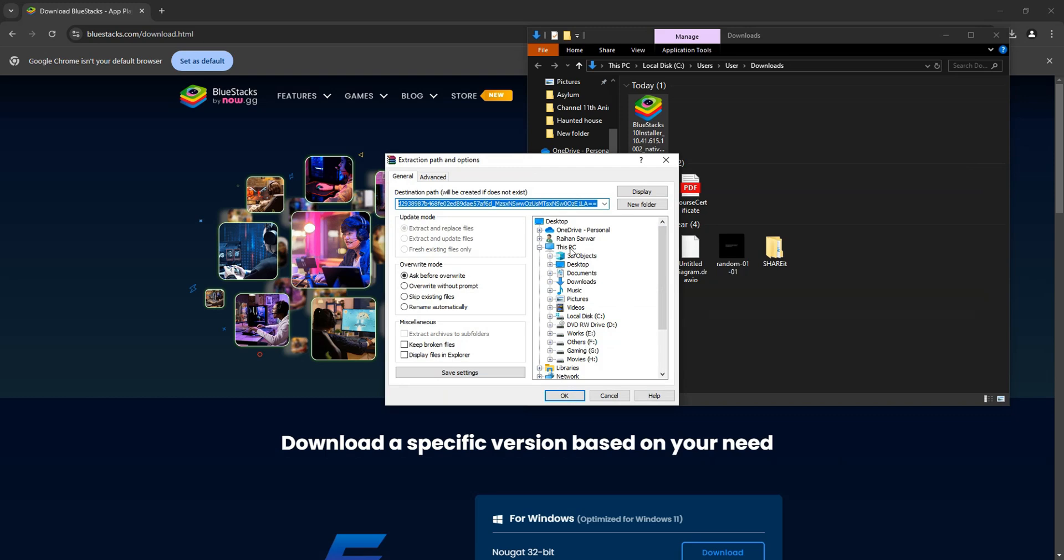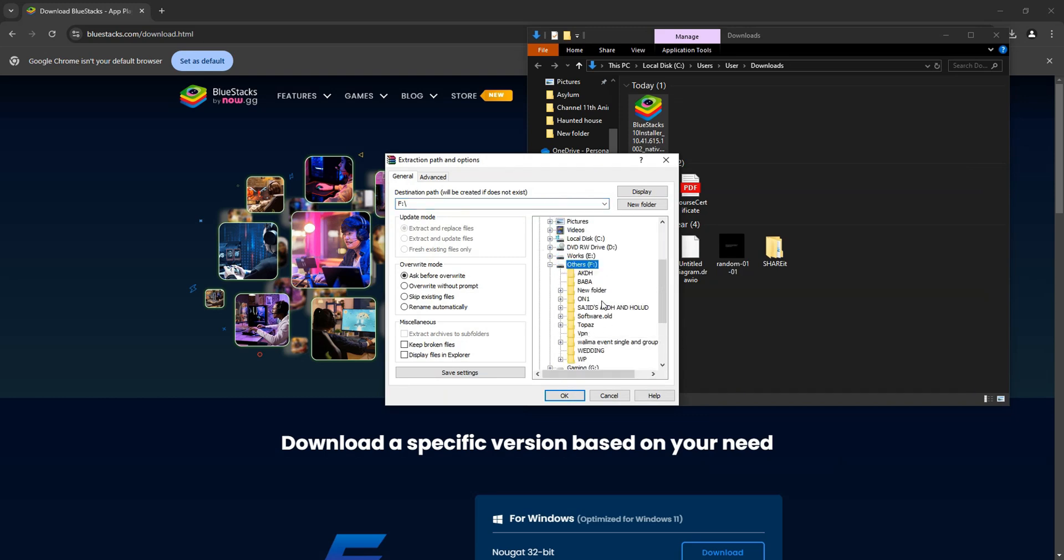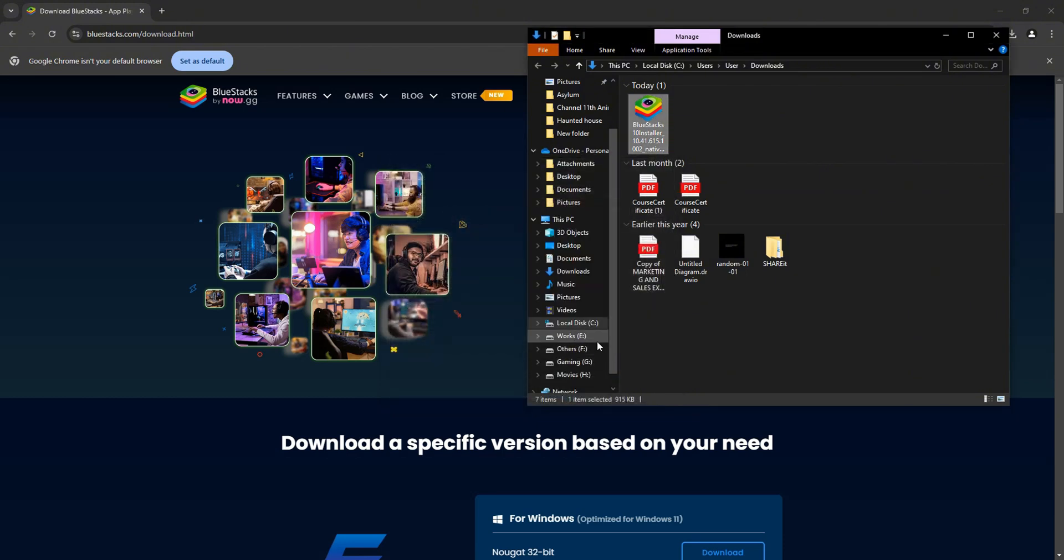After that, from the available options, select your desired drive, and then select your desired folder. Then, just click on OK.